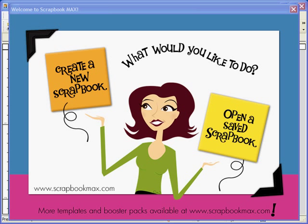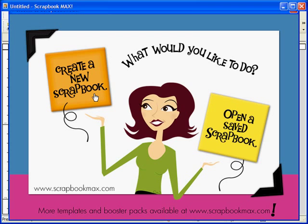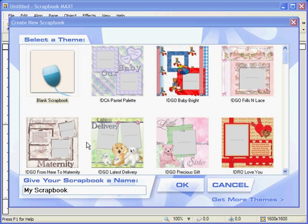Let's get started by opening up a new scrapbook project. Right away, you see that you have a choice to create a new scrapbook or open an existing scrapbook. Since this is our first project, we'll choose create a new scrapbook. Notice that you can either start with a blank scrapbook or you can choose from a selection of several pre-made themes or templates.